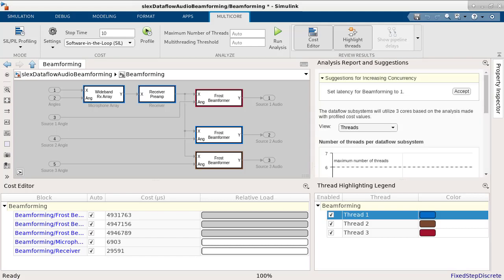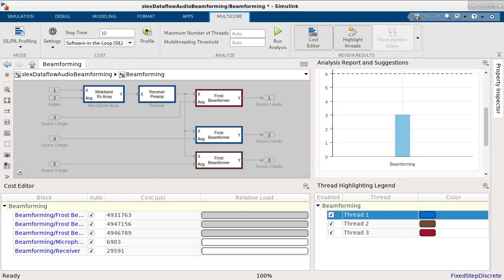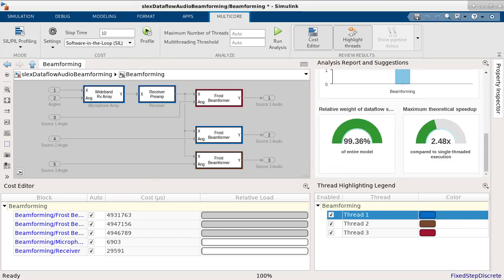Before we accept the suggestion, let's take a note of the expected speedup shown at the bottom of the analysis report. Without adding a latency, the expected theoretical speedup is 2.48x compared to single-threaded execution.